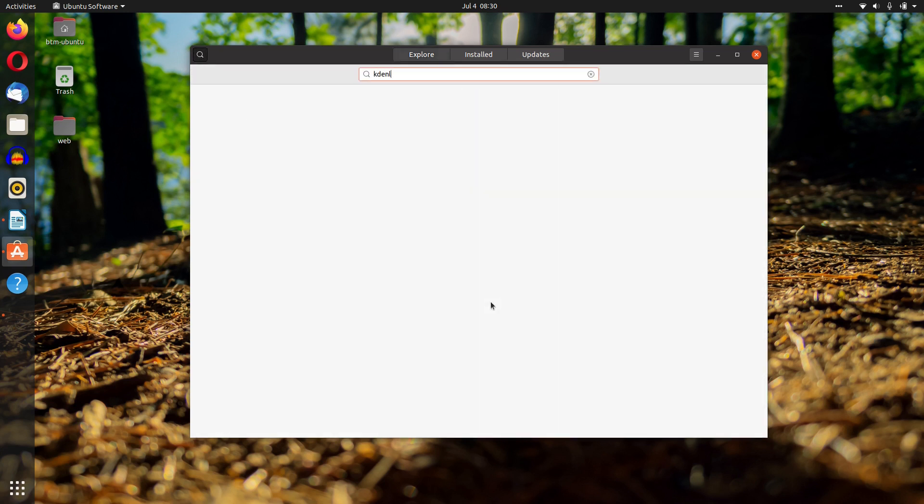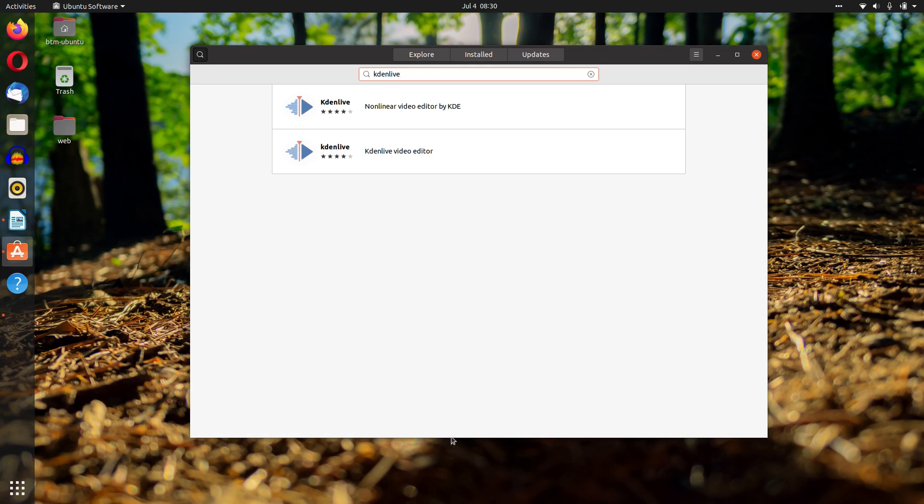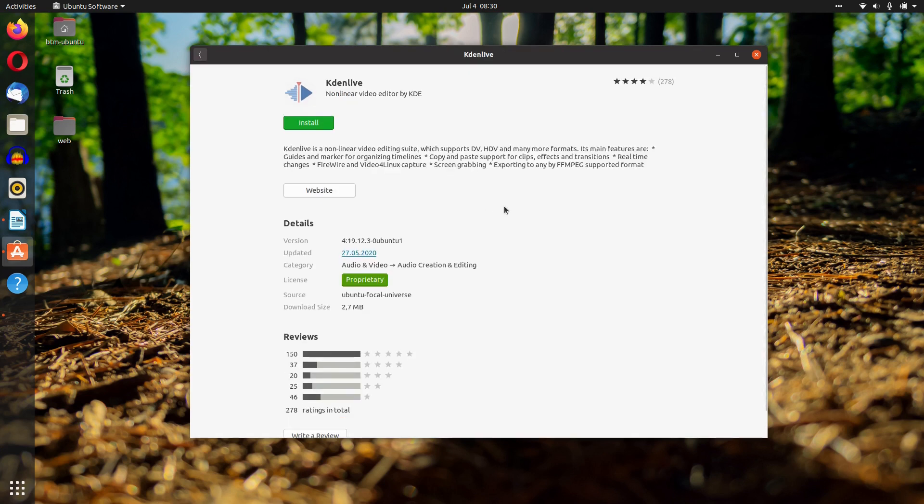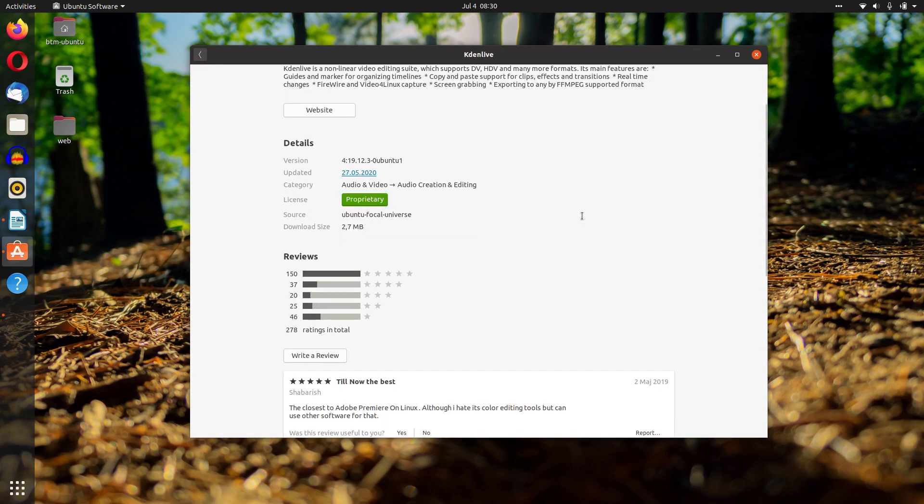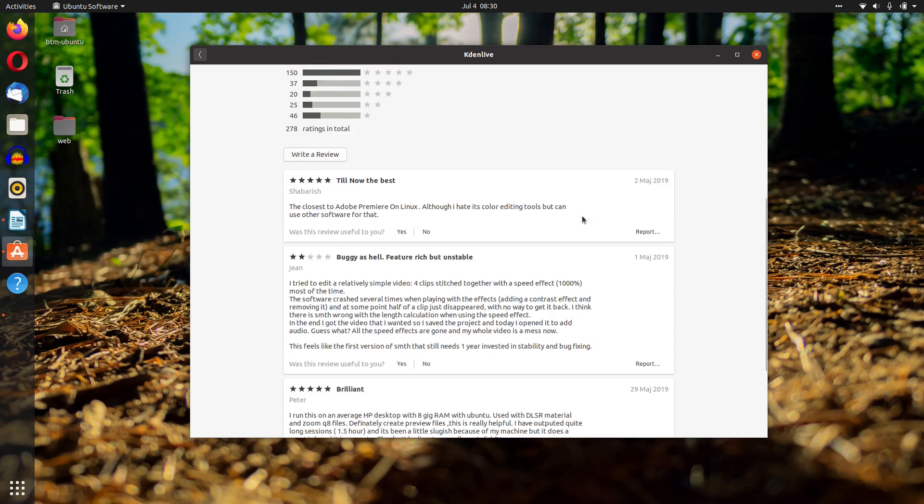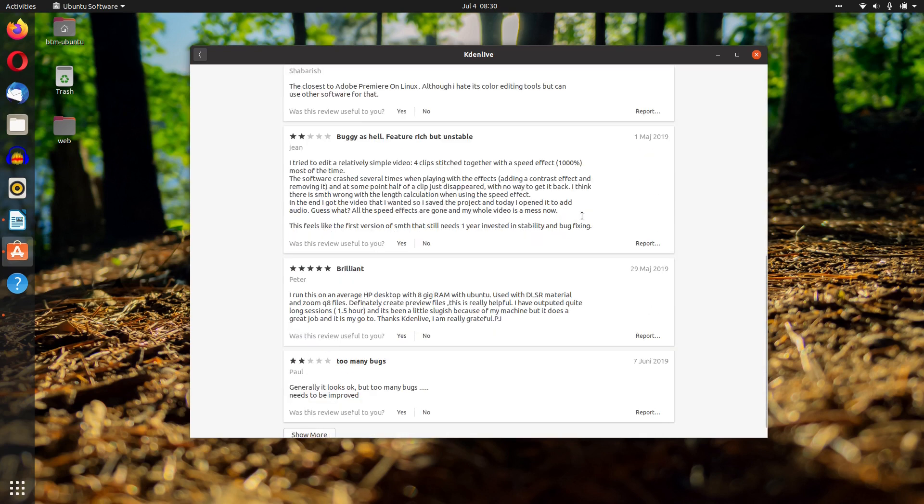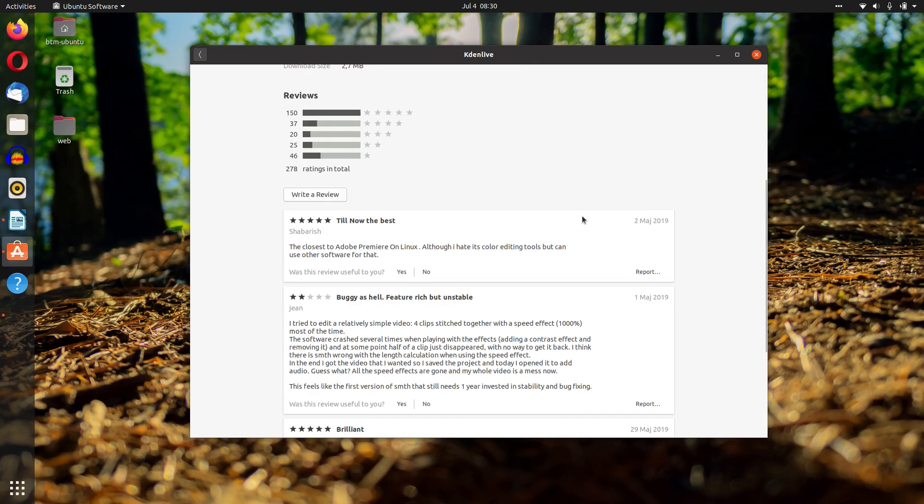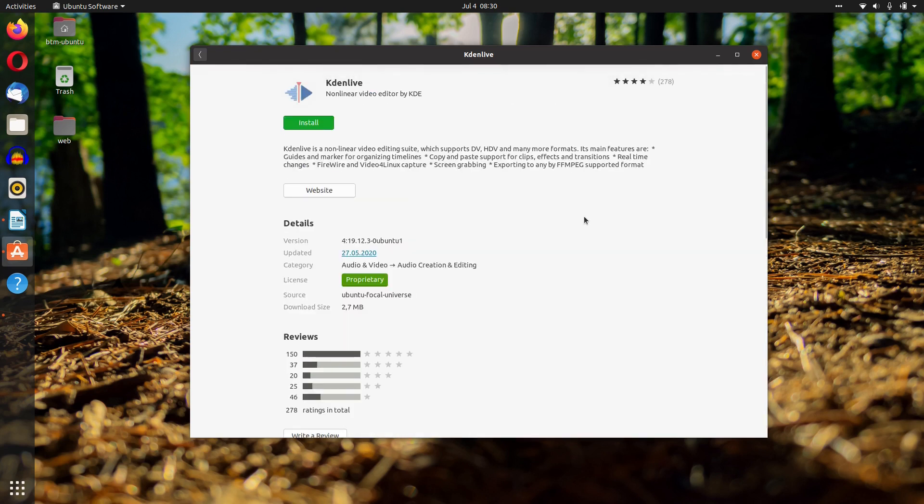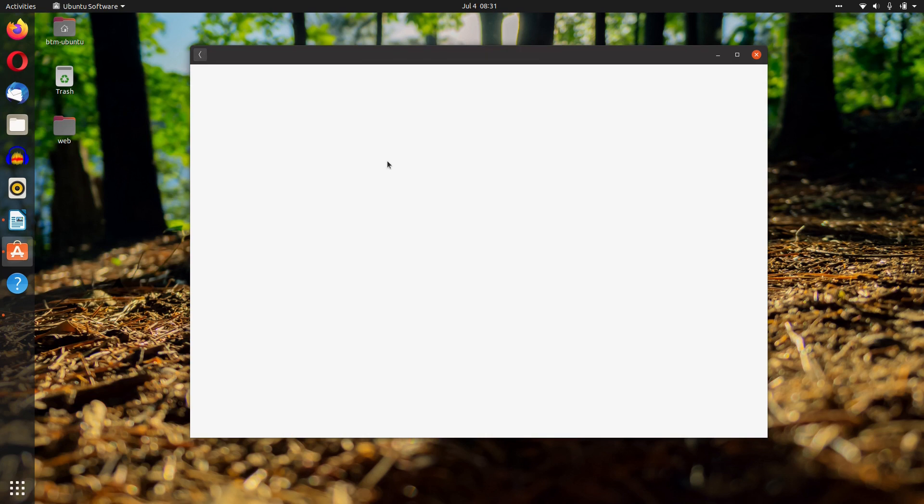There has been a heated debate on Ubuntu snap package management. While applications delivered as snaps are self-contained and do not bloat the system, many users find it problematic that the snap apps platform is closed source. Linux Mint in its latest version even blocked the use of snaps by default altogether.